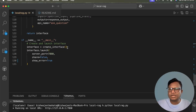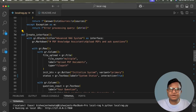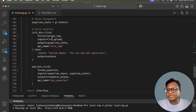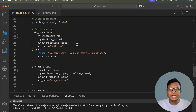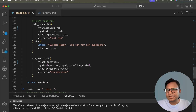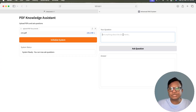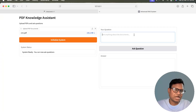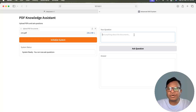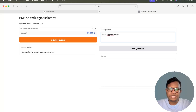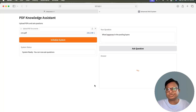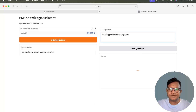In the main function, when we call 'create_interface' and click the Initialize button, the RAG system is set up and the query chain is ready. Now let's ask a question. When we click the Ask button, the question is sent to our query chain. Let me ask: 'What happens in the pooling layer?' — it will take some time to respond.